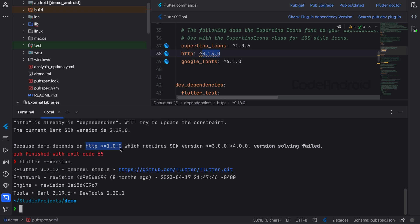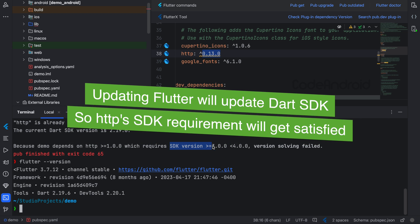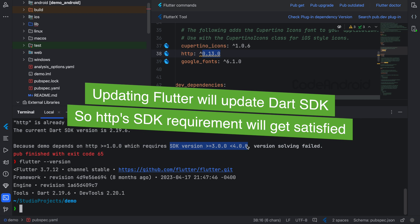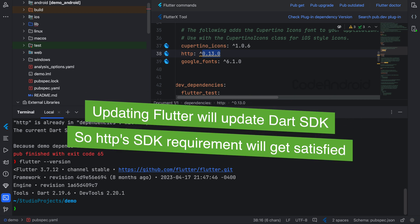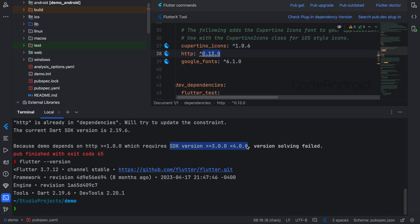The preferred solution here is we need to update our Flutter version. That will solve all the issues. But if you don't have enough time to update Flutter, then we can resolve this issue in two ways without updating Flutter.